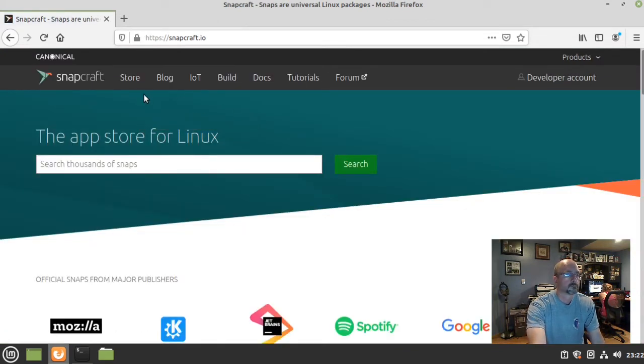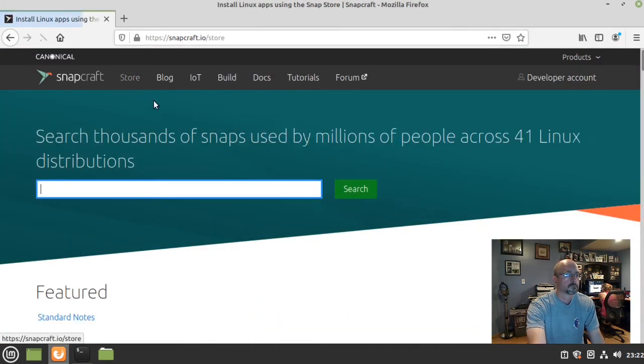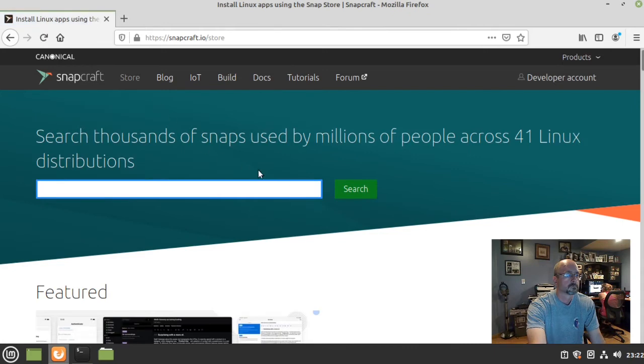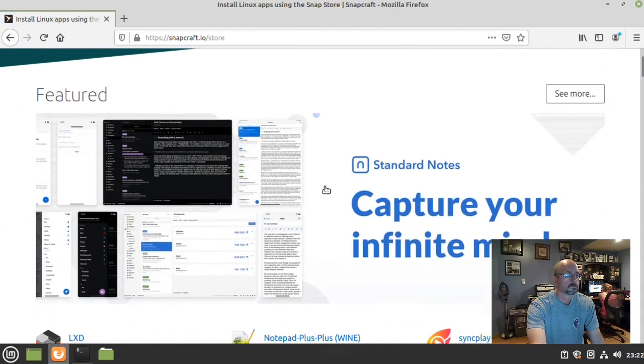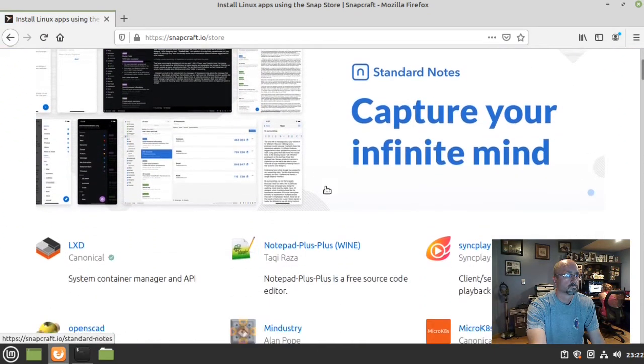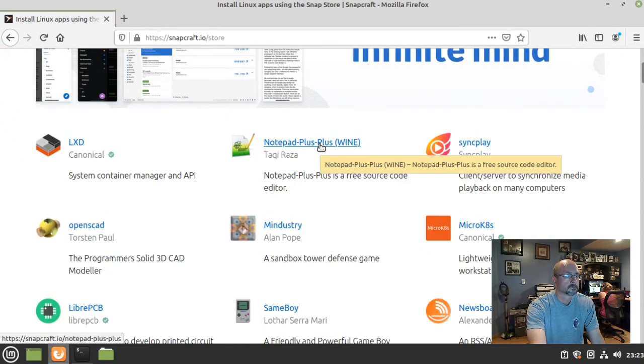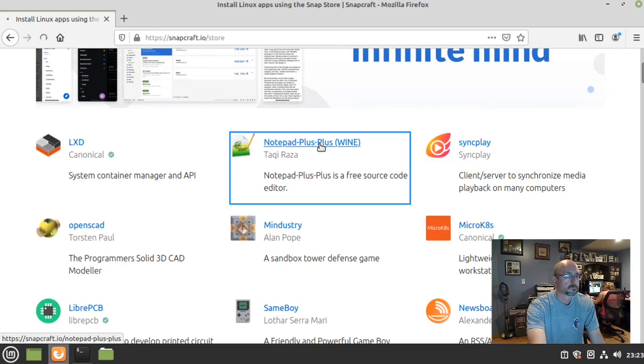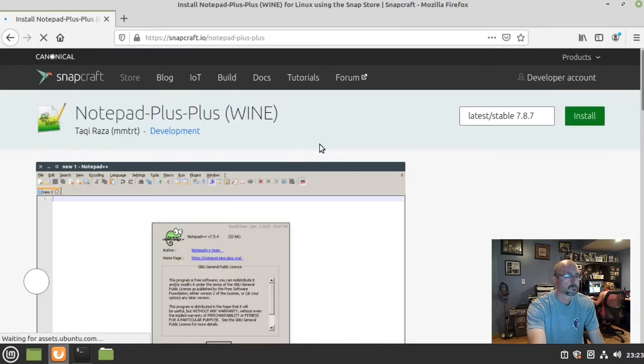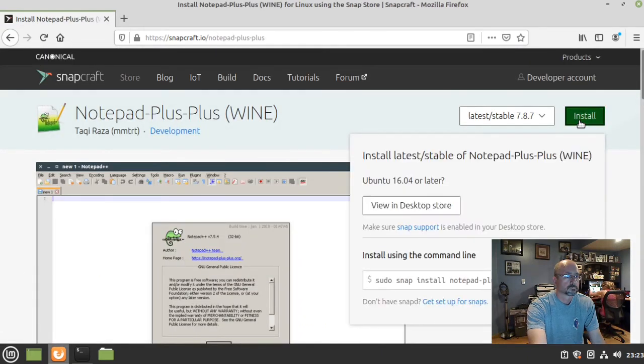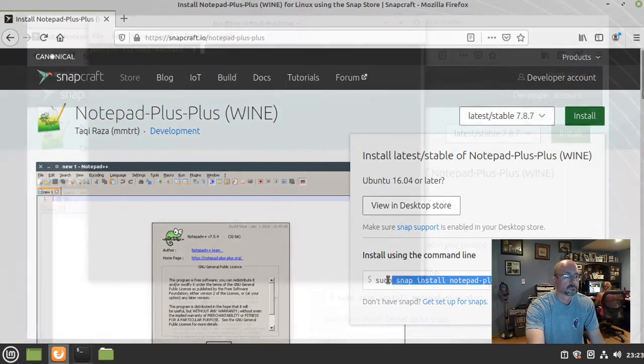Go to the store, scroll down, and click on Notepad++. The install button on the right will give us the code to install it via the command line.